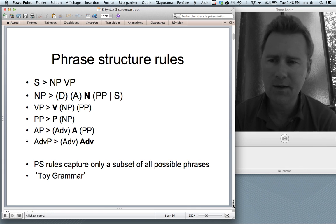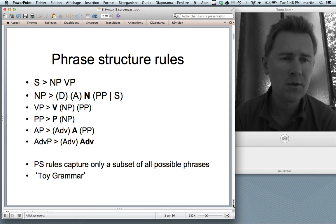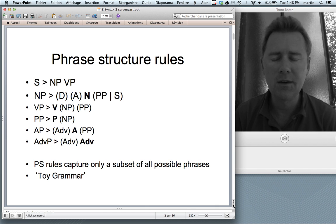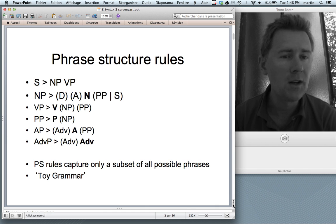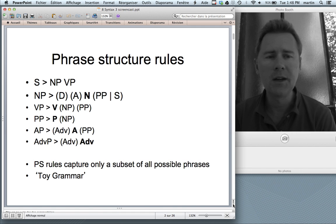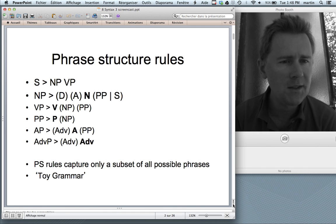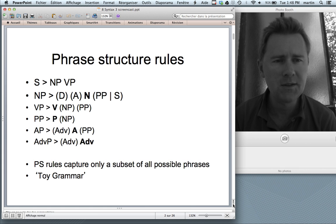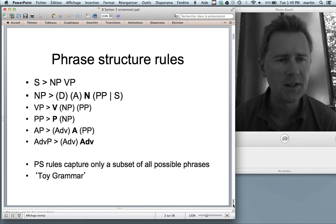For instance, a noun phrase obligatorily consists of a noun which can be preceded by a determiner and an adjective, and which can be followed by a prepositional phrase or relative clause. So what these formulas allow you to do is take a sentence written on the page and analyze it into its syntactic structures — its phrases and their combinations.